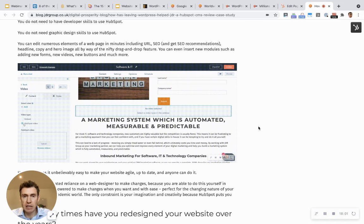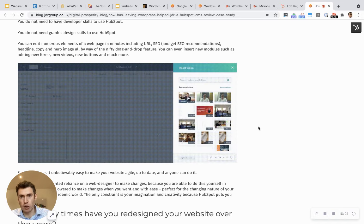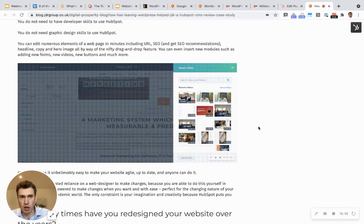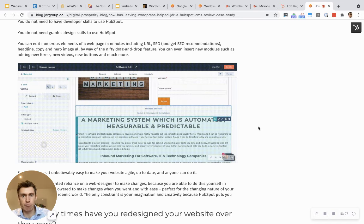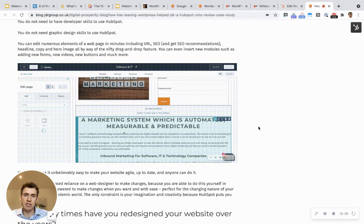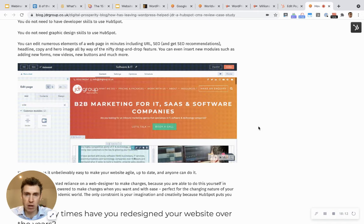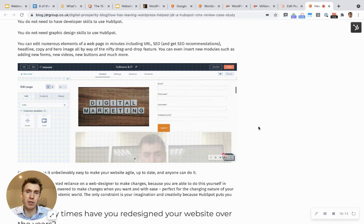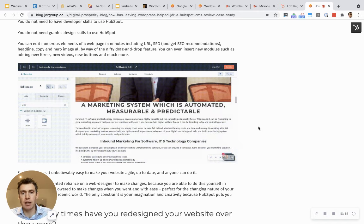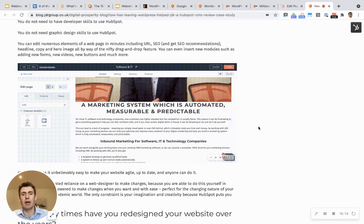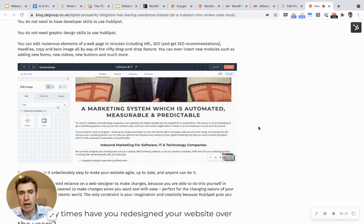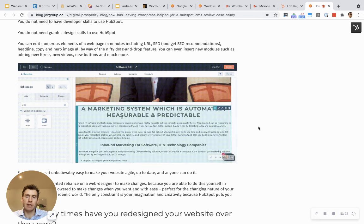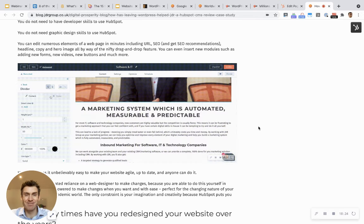Please get in touch with us to find out more, find out how we can help you, what your options are for your particular business. Every business is different, has different needs, and we take that into account when evaluating what would be the right recommendation for your particular website, for your particular website project. Hope that's been useful. Thank you so much for watching. Go to jdrgroup.co.uk for more information and I'll see you very soon. Bye for now.